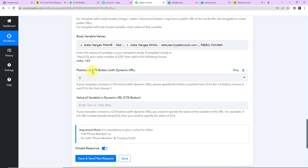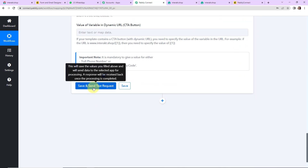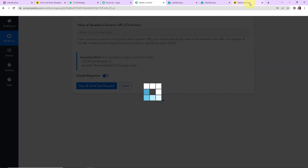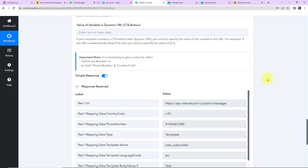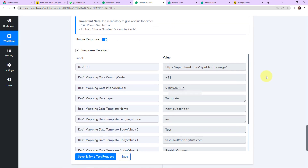Next is the position of the CTA button and the value of the variable in the dynamic URL. Since we did not select any CTA button, I am going to leave these two fields blank. Now I am going to click on 'Save and Send Test Request'.